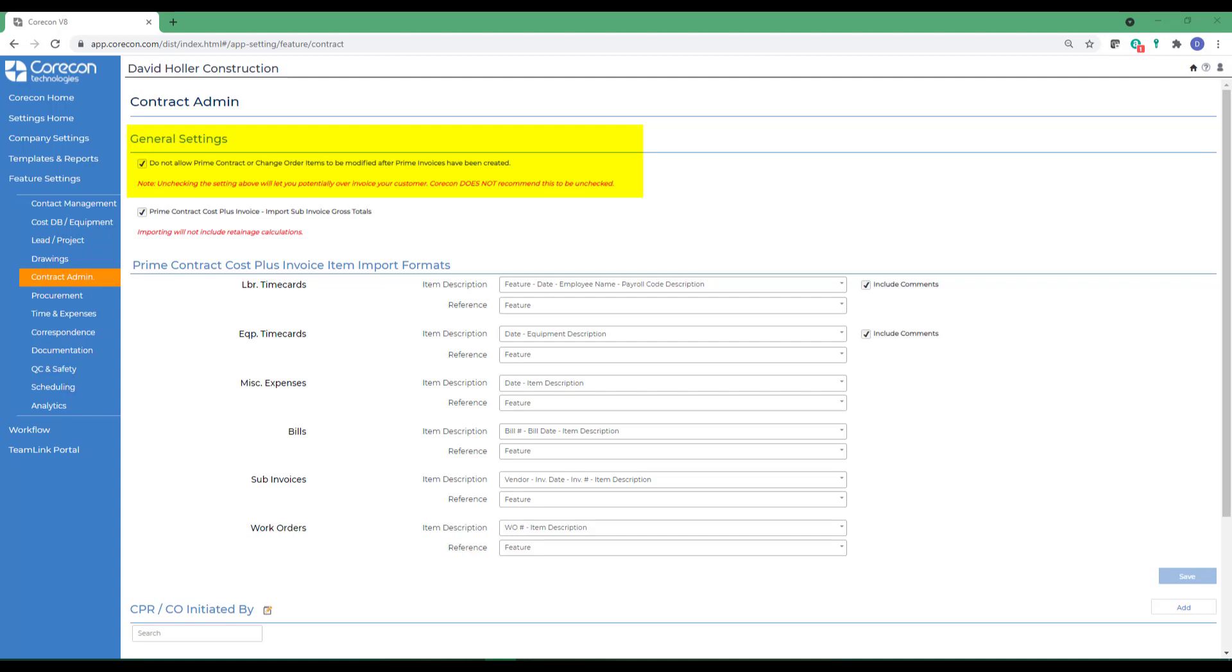CoreCon does make provisions for administrators to be able to make changes. CoreCon recommends that this option remain checked.